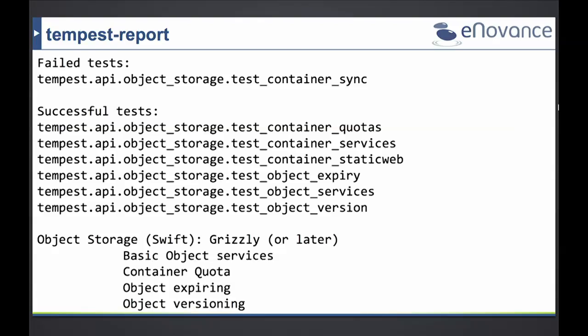We also try to detect the version you're running — though this is more of an educated guess. Taking Swift as an example: we have services and middlewares that were introduced in Grizzly, Havana, or Icehouse. If we see a test pass for middleware introduced in Grizzly, then we can assume we have at least a Grizzly release. Swift itself recently got an addition called slash info that exposes a lot of Swift deployment information, and there are discussions within other projects to do the same, which would give a better estimation of what is running.